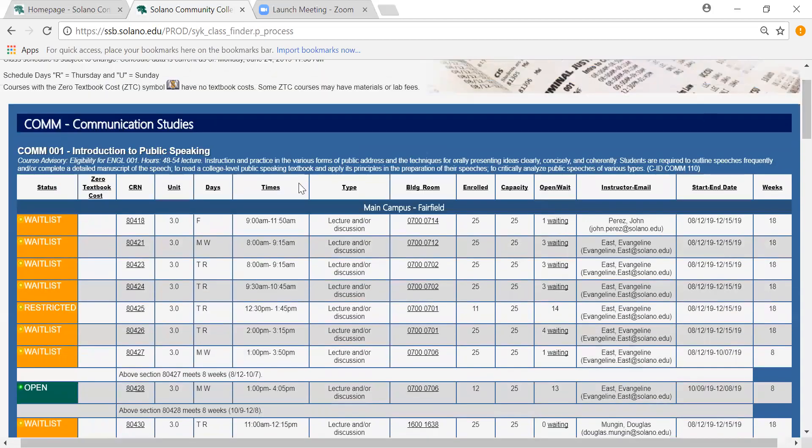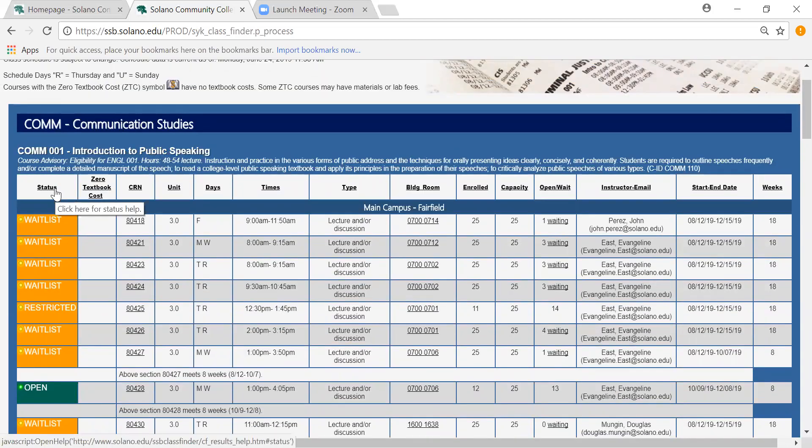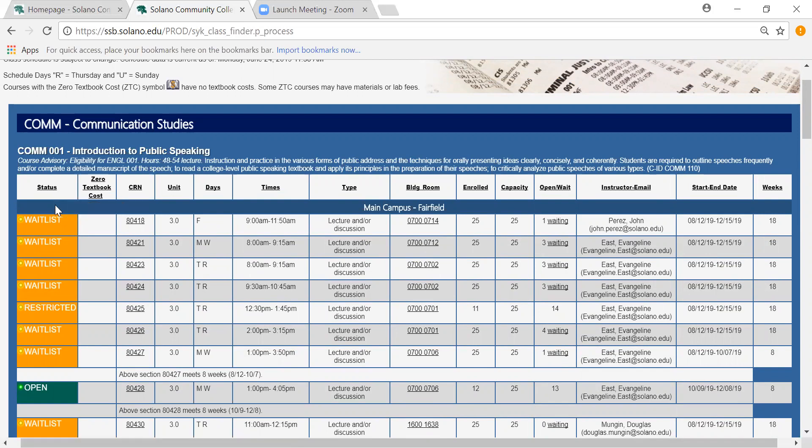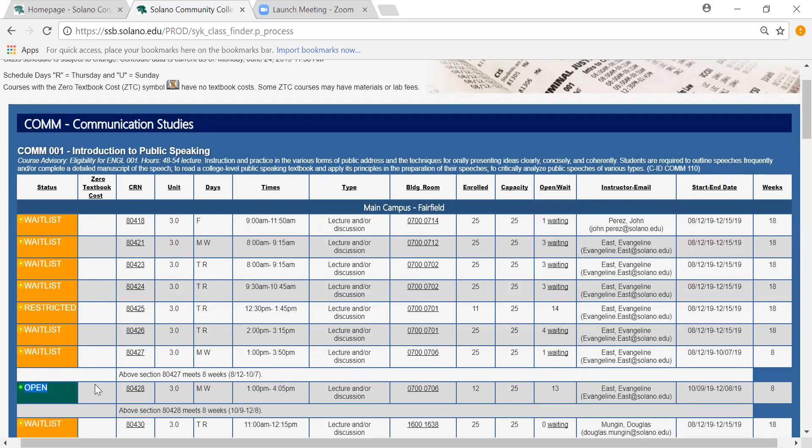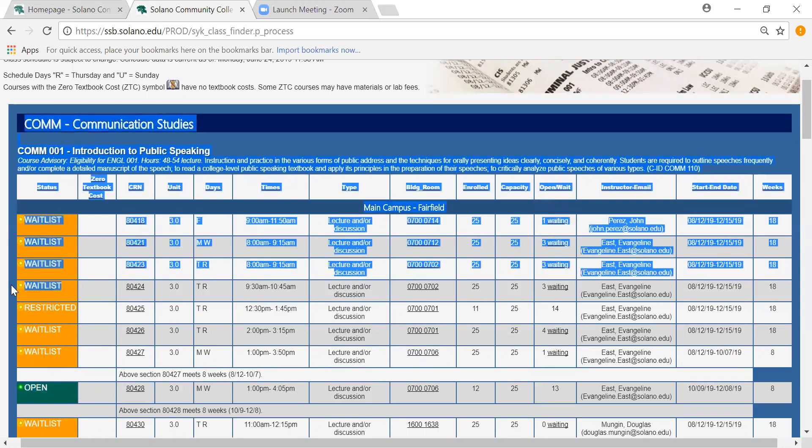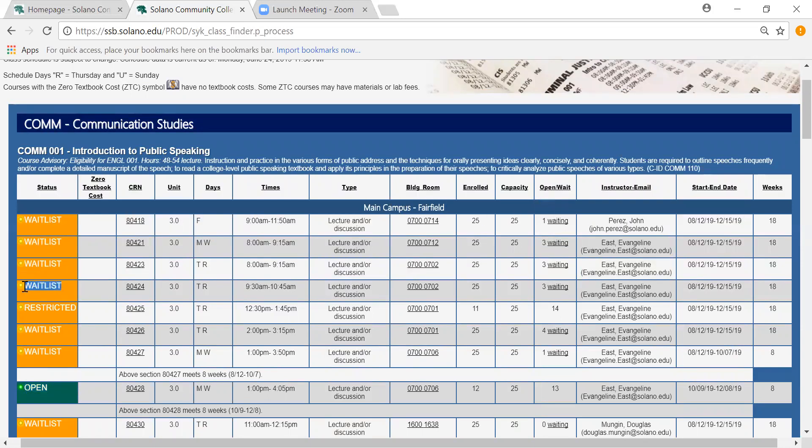And the status here on the far left hand side tells you if the class is open, waitlisted, or in some cases restricted. Open means that the class is available to sign up for right now. Waitlisted means that you will need to wait until a spot opens up in the class. And restricted means that the class is reserved for a particular body of students usually involved in a program.